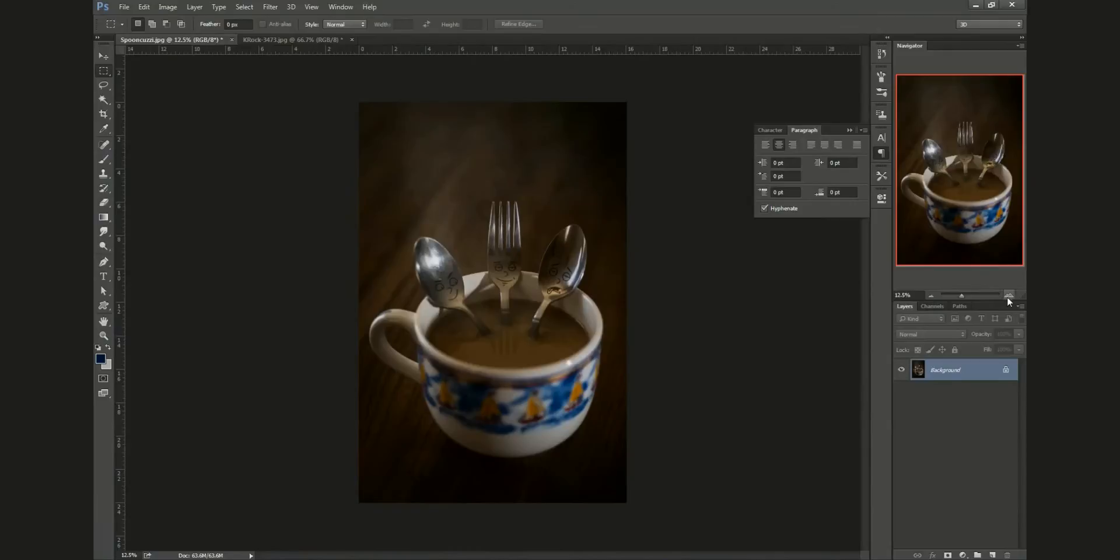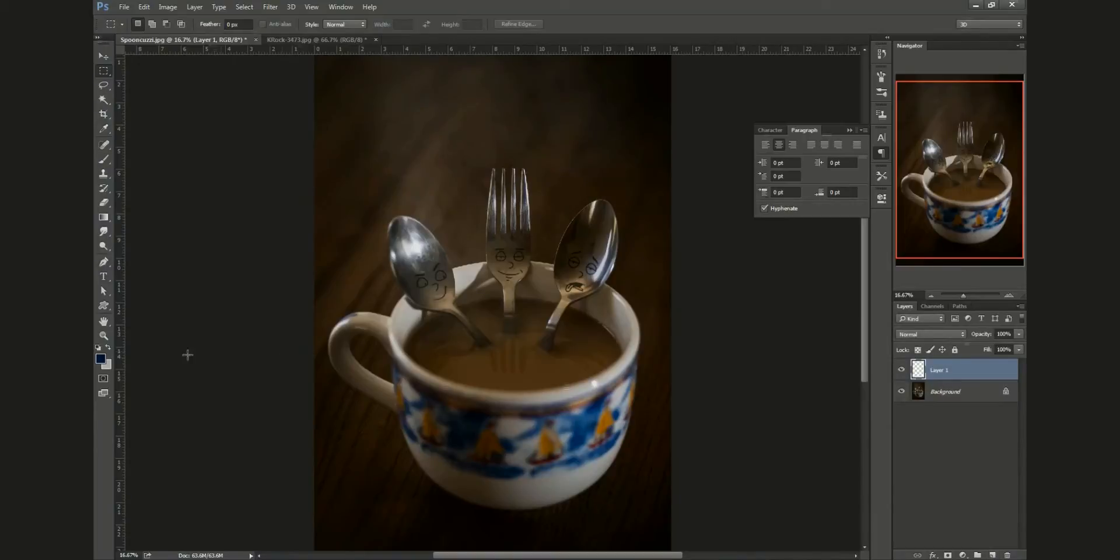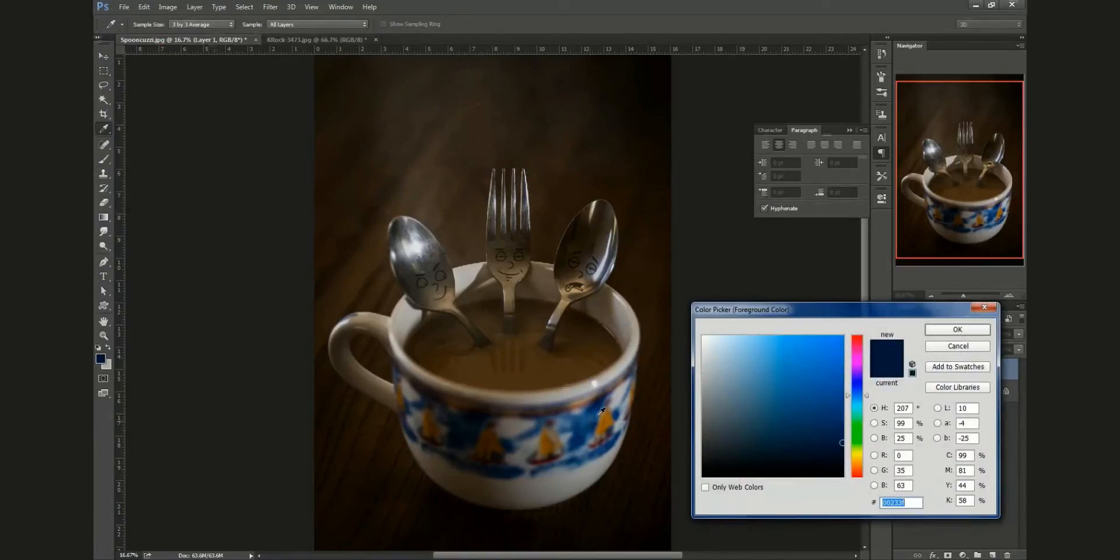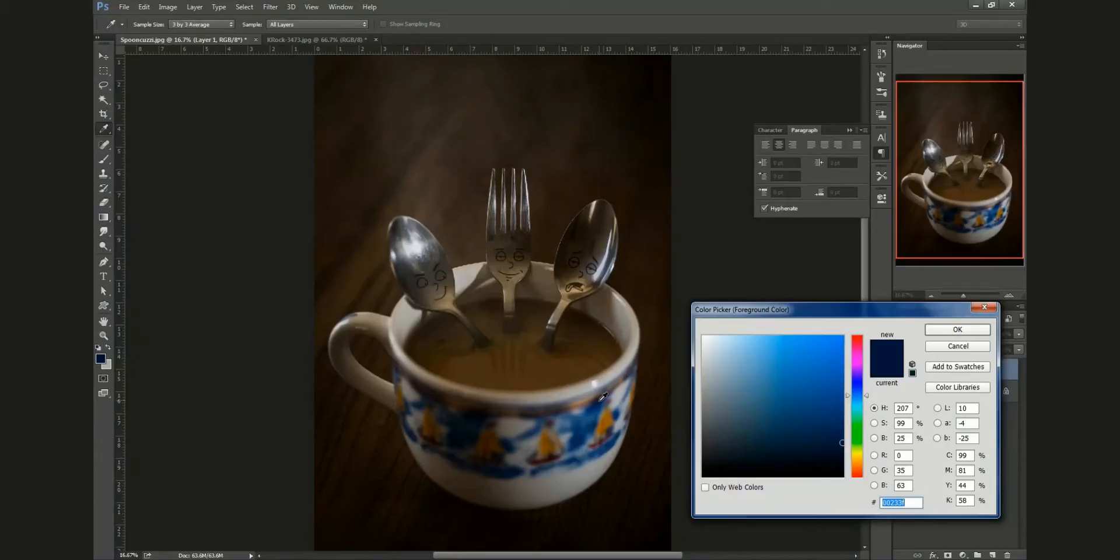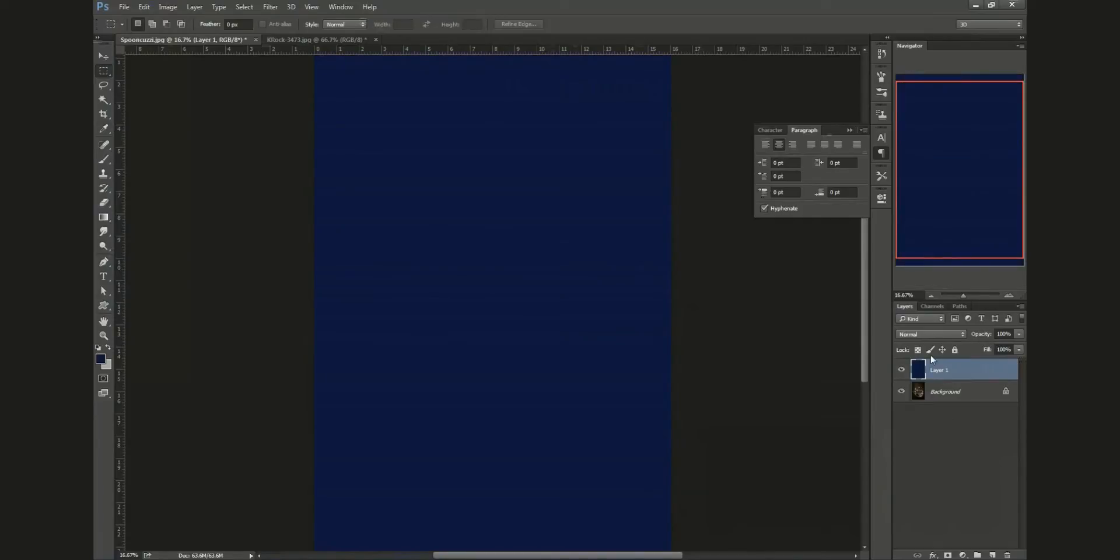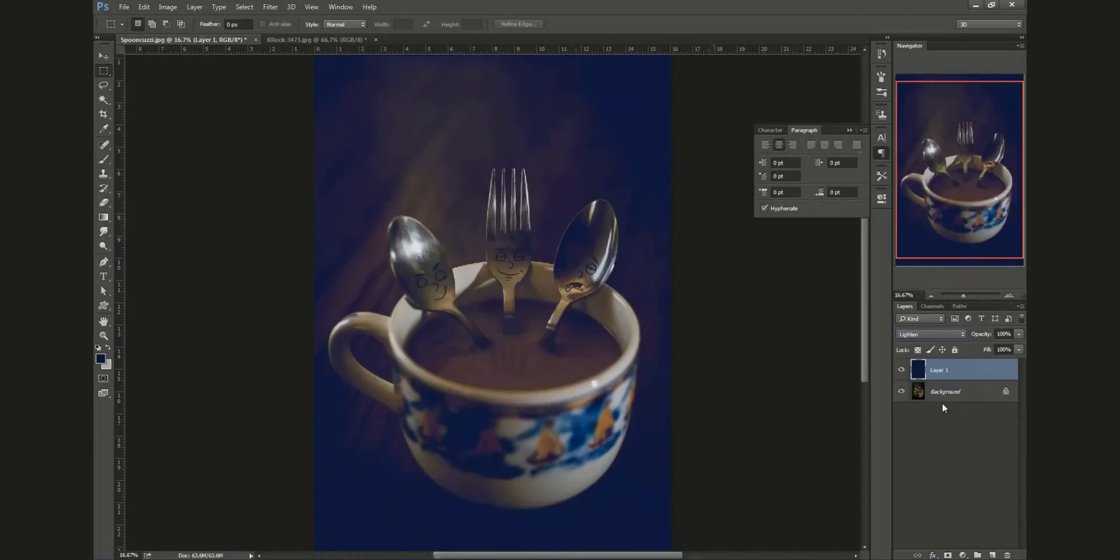To do this effect, we're going to make a new layer. We're going to sample a color in the shadows that we like, so I like this dark bluish purple right here in the mug. I'm going to sample that, click OK, and then we're going to fill that layer. We're going to take our transparency mode and set it to lighten because we're trying to lighten our shadows.